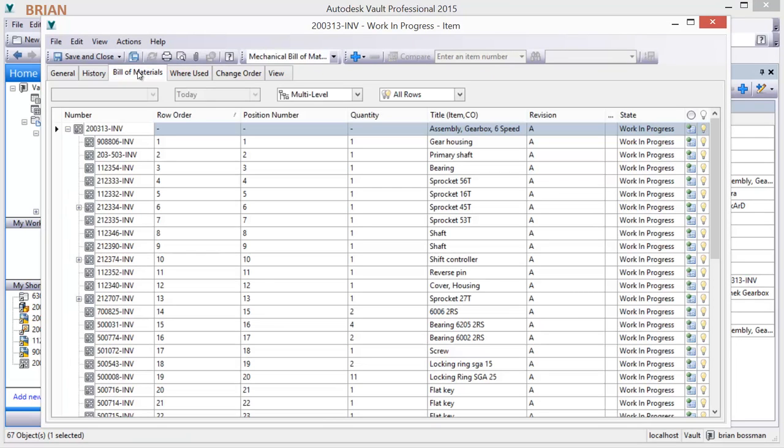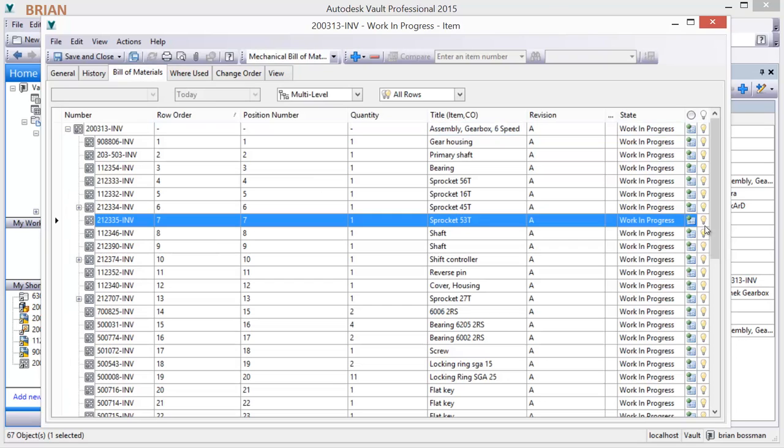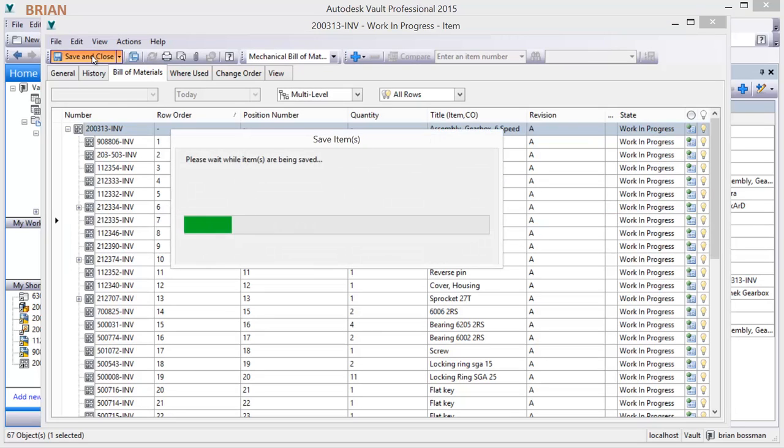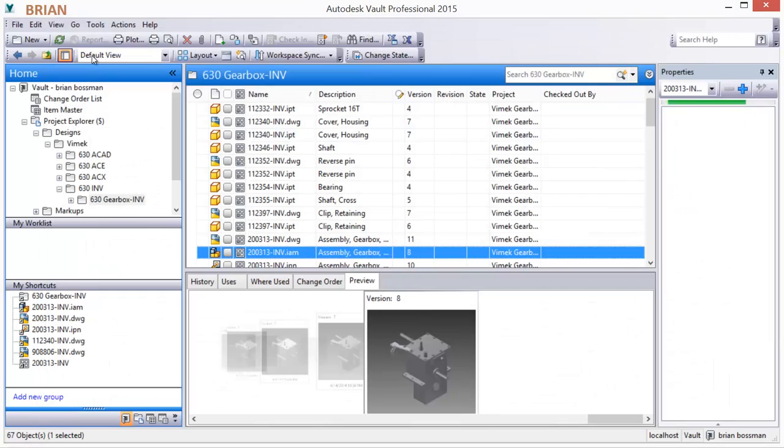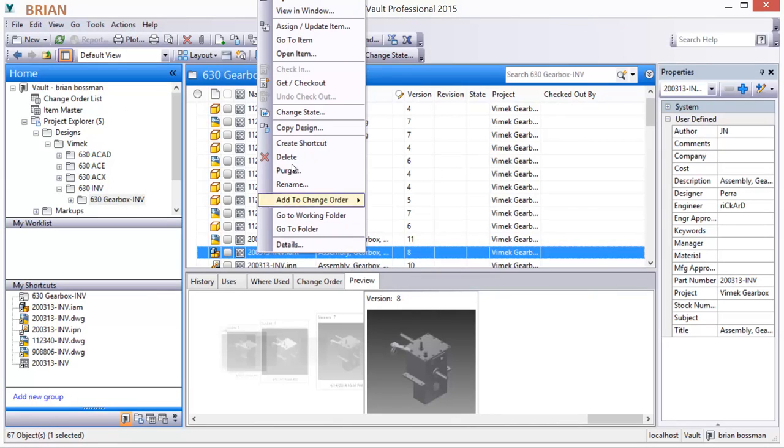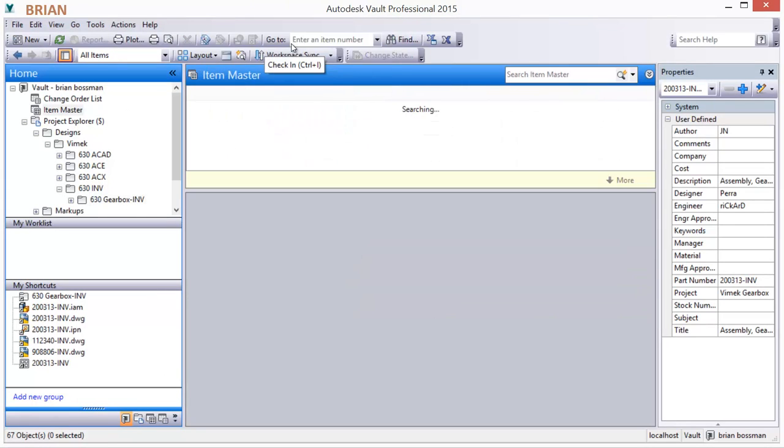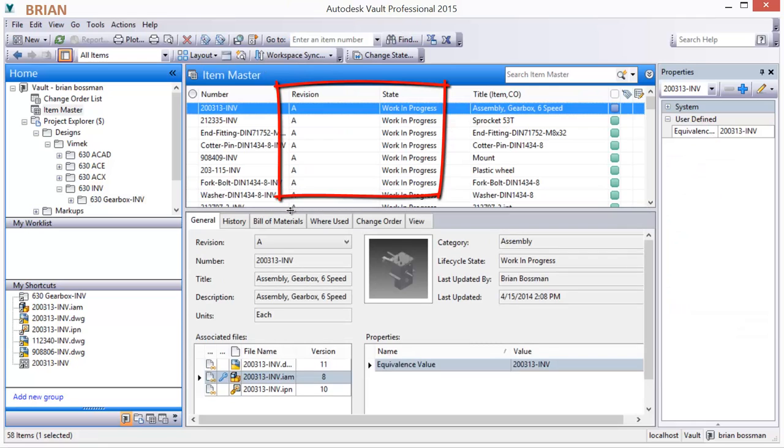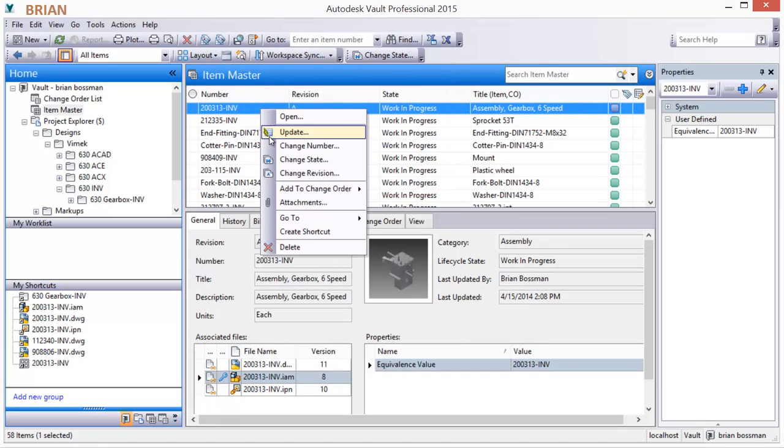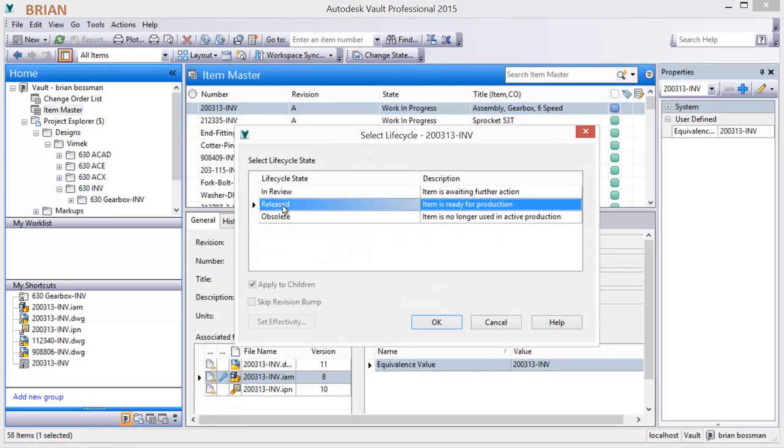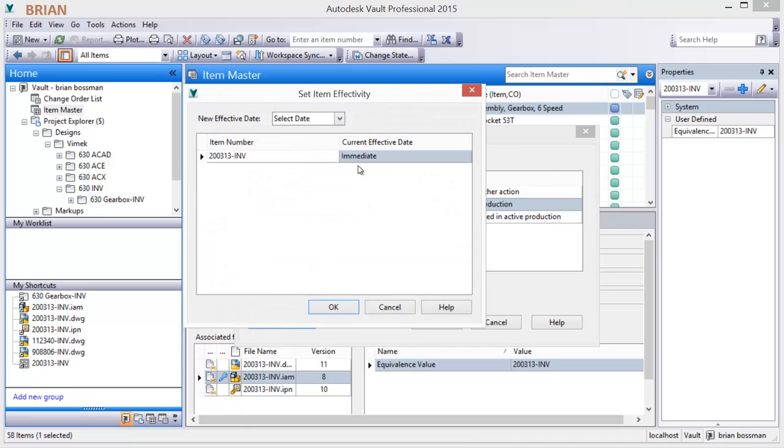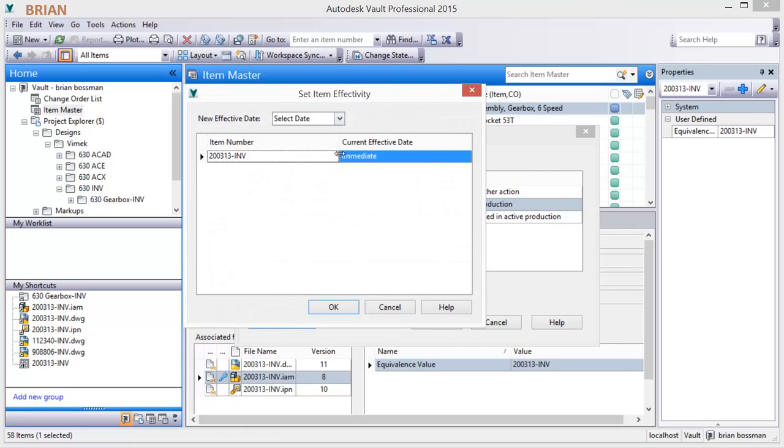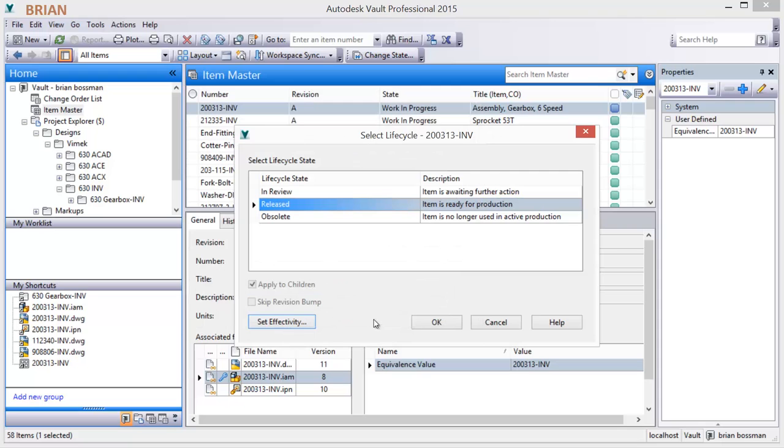Selecting the Bill of Materials tab reveals a comprehensive list of the items associated with the design. Saving the Bill of Materials creates items for those which don't yet have them. A quick review reveals a primary revision and a work-in-progress state. Changing an item from work-in-progress to released commits the revision, locks the associated design files, and prompts for an effectivity date.